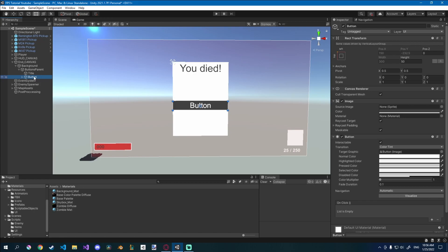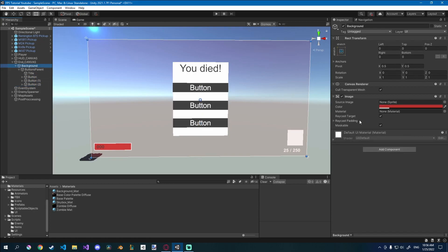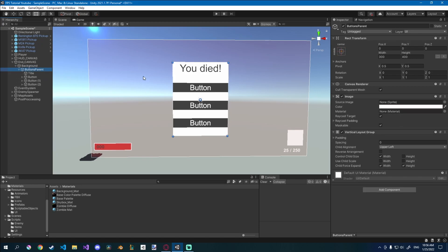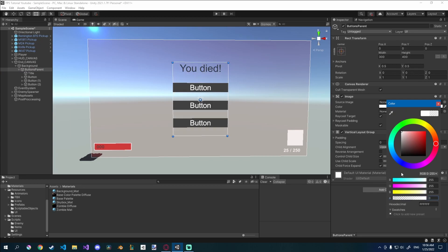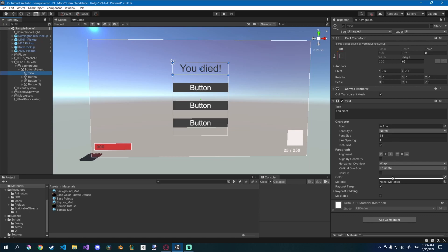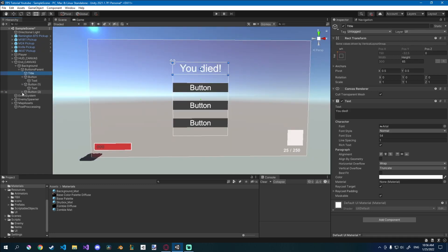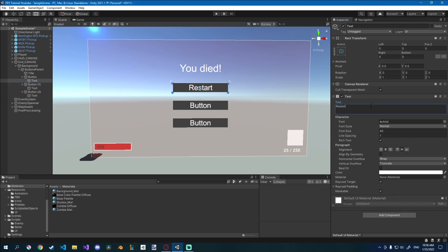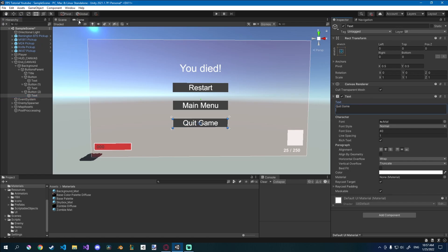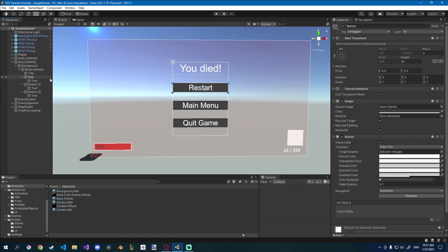I like this button so I'll just duplicate it three times. Since we're using a layout group on our buttons parent it will automatically sort them. On the buttons parent I'll go to the image color and decrease the alpha to zero, and I'll also change the title text to white — now you can see 'You Died' with three buttons and three options. I'll rename each button accordingly: the first is restart, the second is main menu, and the third is quit game.